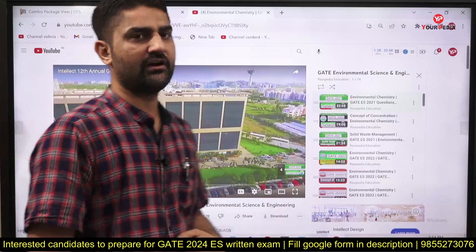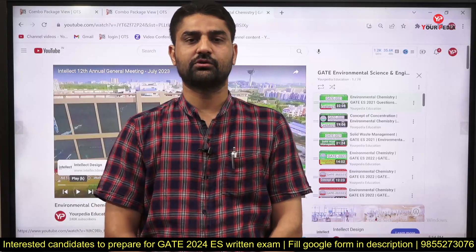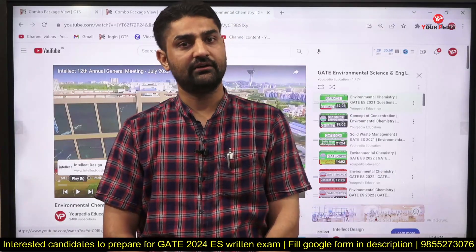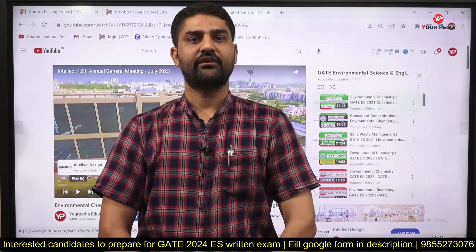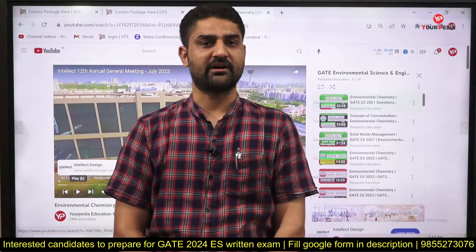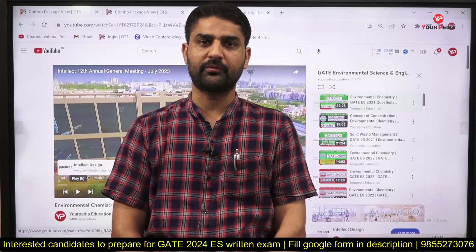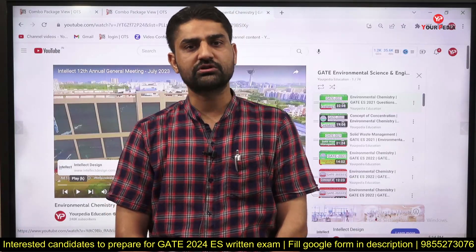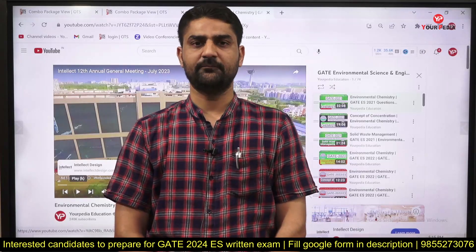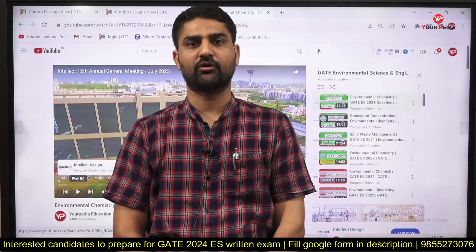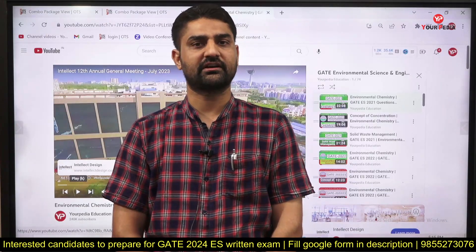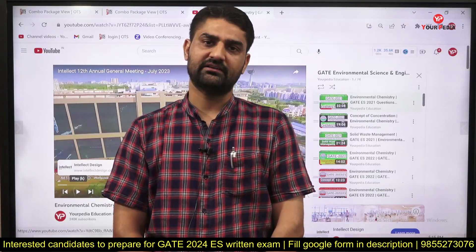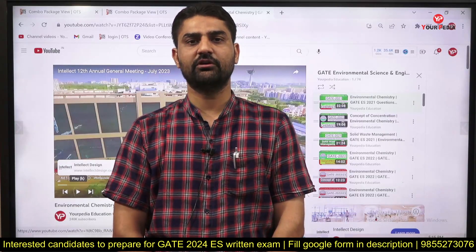All these videos are available for your reference so you can make up your mind to join this module. I can assure you that this is the best module in India and so many students are already taking the benefit. Through GATE Environmental Science you will find many options open at IITs for master's and PhD programs. Yourpedia is fully committed to post-gate counseling and has been assigning thousands of students to various IITs. You can join the WhatsApp group for mentoring. If you still have any doubt, fill the Google form in the description or call me. Thank you very much.